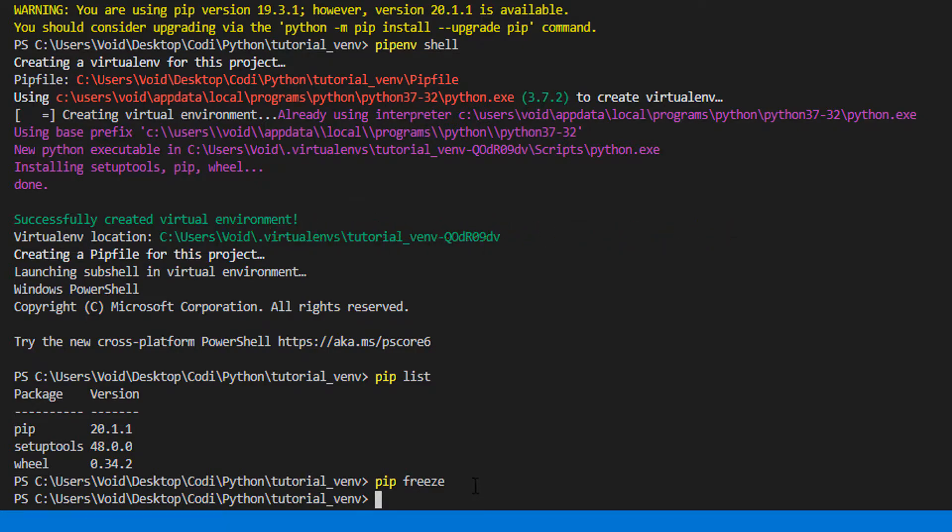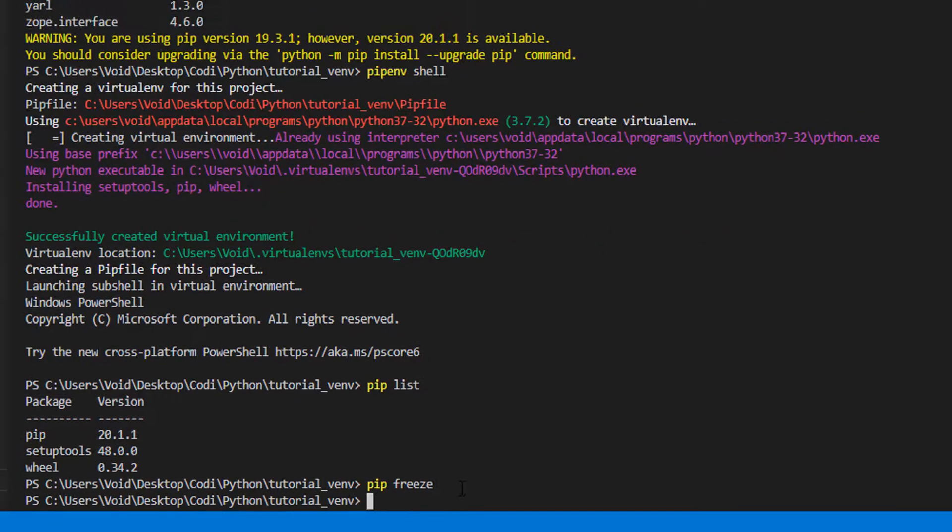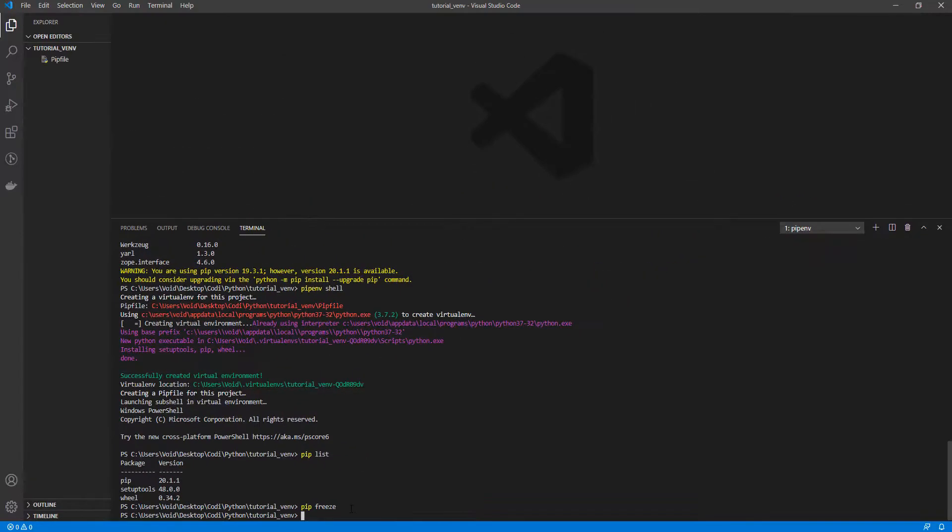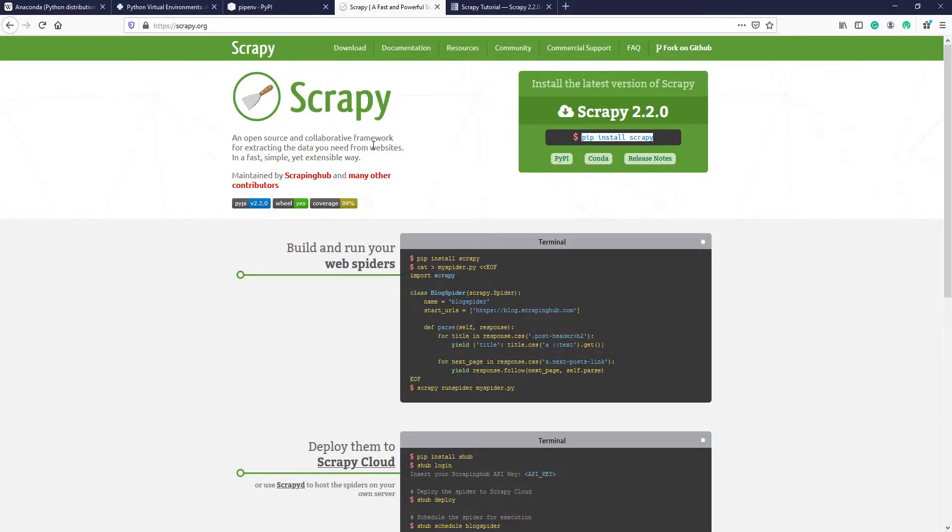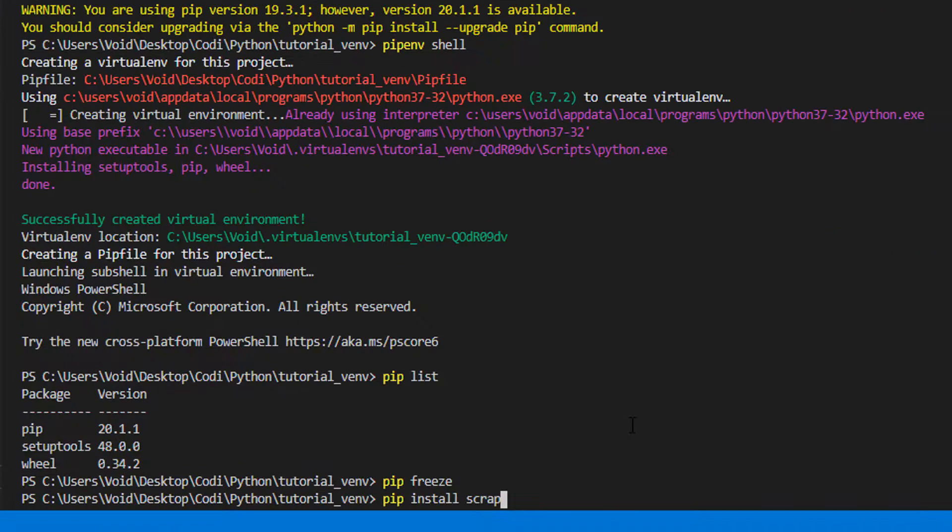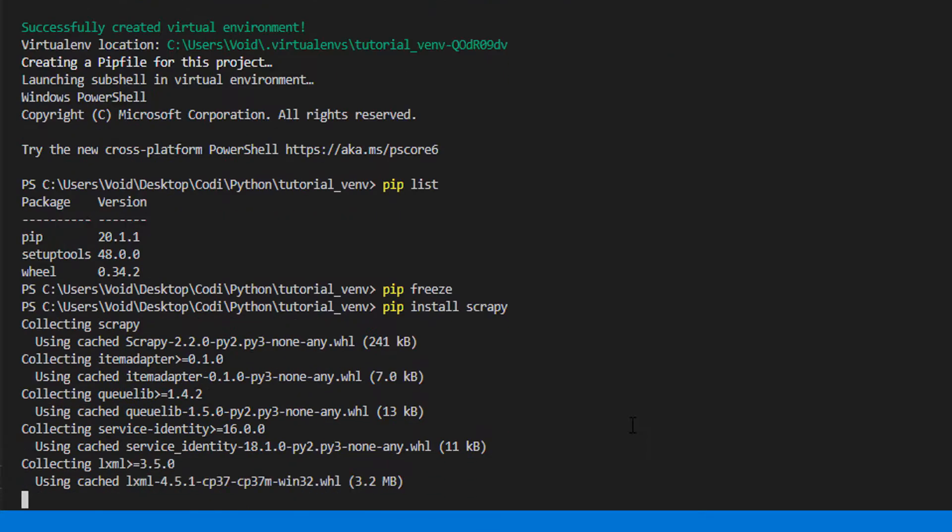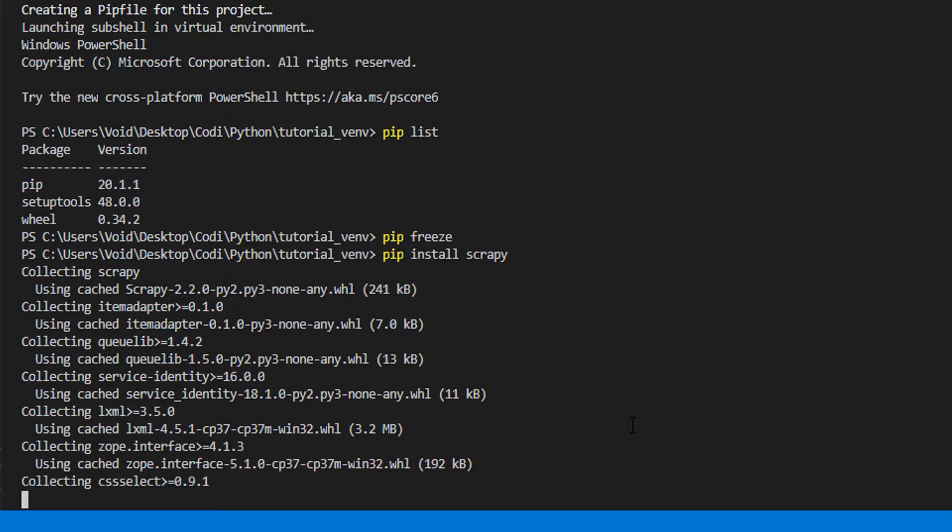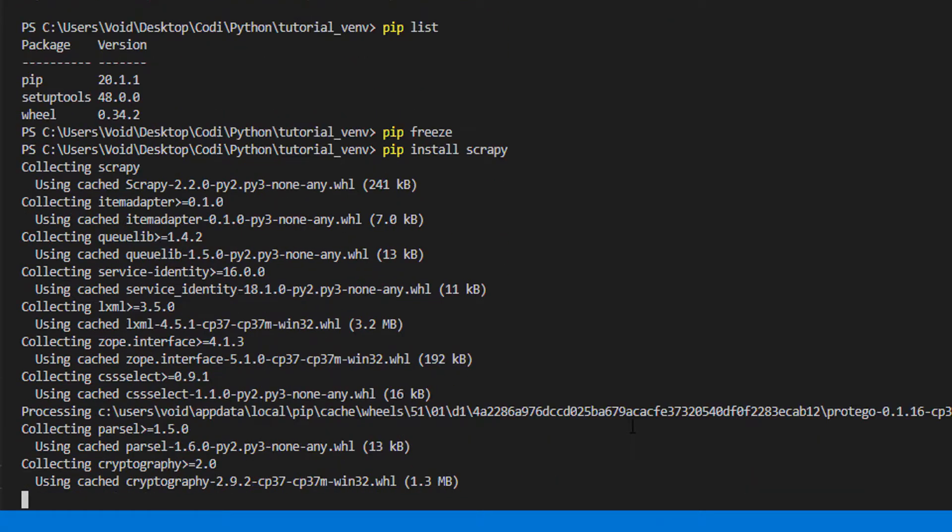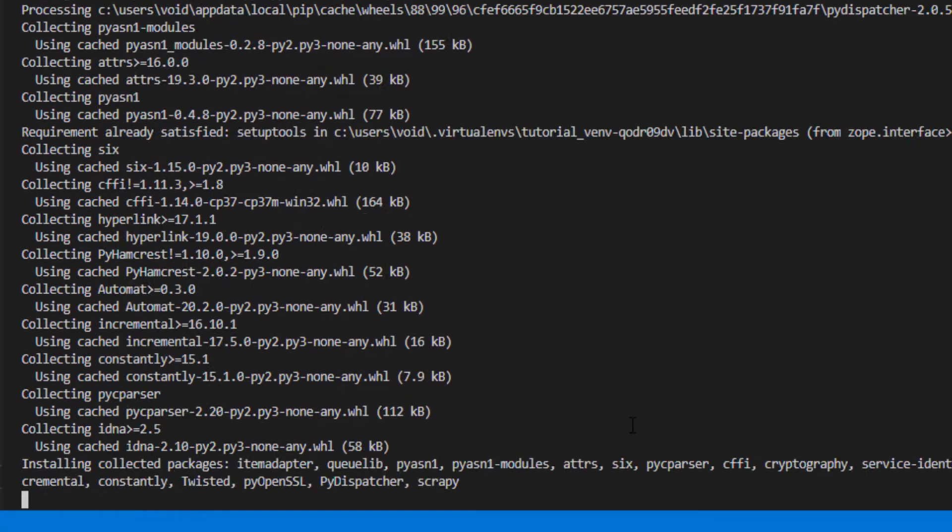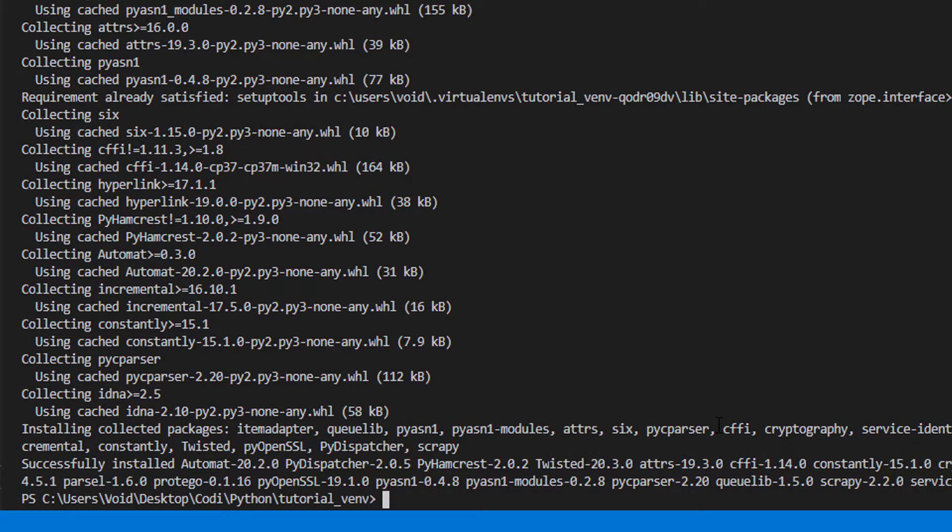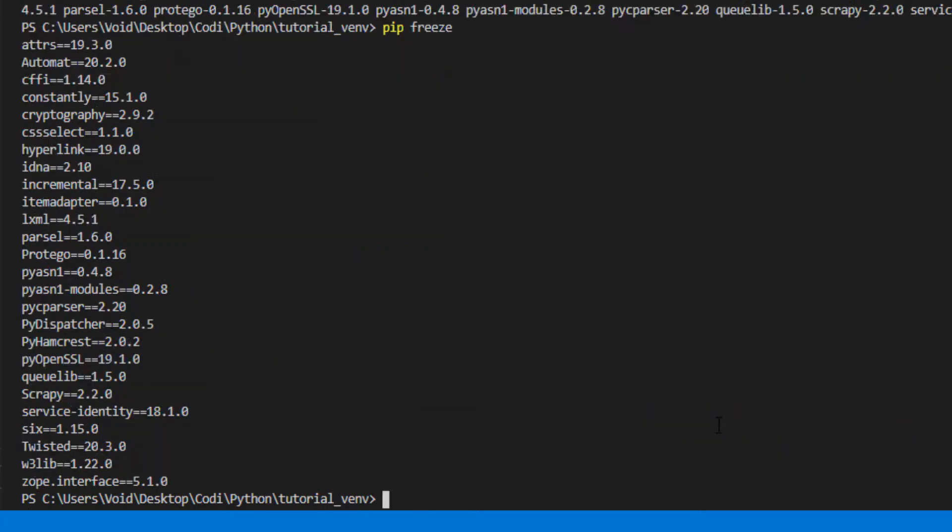For this video, I'm going to create a Scrapy project that we need to scrape or fetch the data from websites. To install this package, we have to pip install Scrapy. Let's jump in time. Okay, the installation is done. Let's see which package we have. Now we have Scrapy and related package to Scrapy.